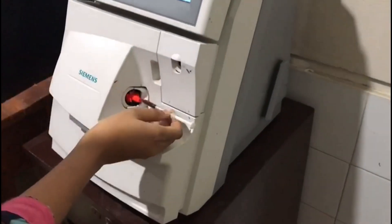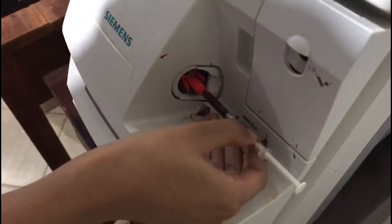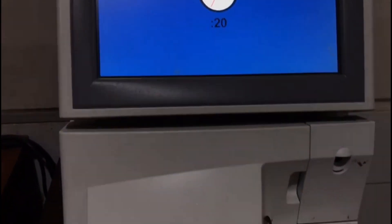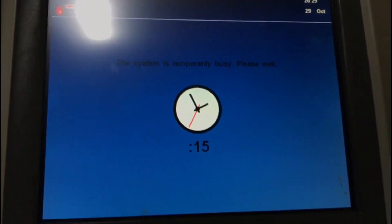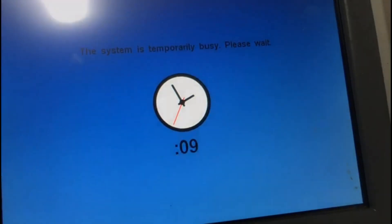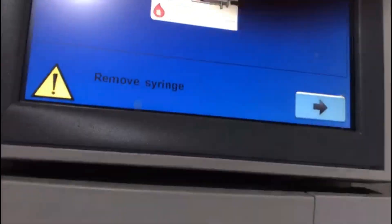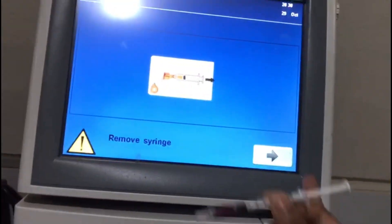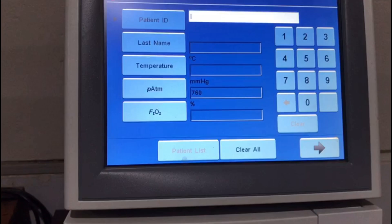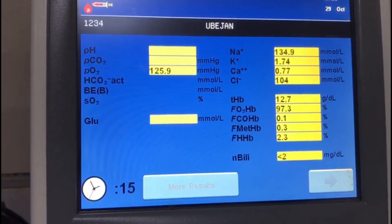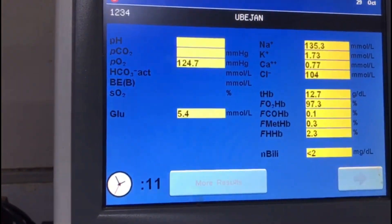Insert the syringe into the ABG analyzer machine and wait a few seconds. When the sign to remove the syringe appears, remove it and press the OK button. Wait a few more seconds and you will get the result.